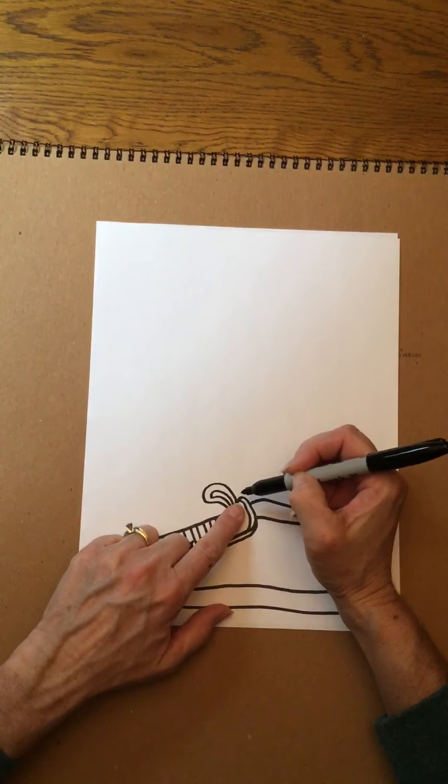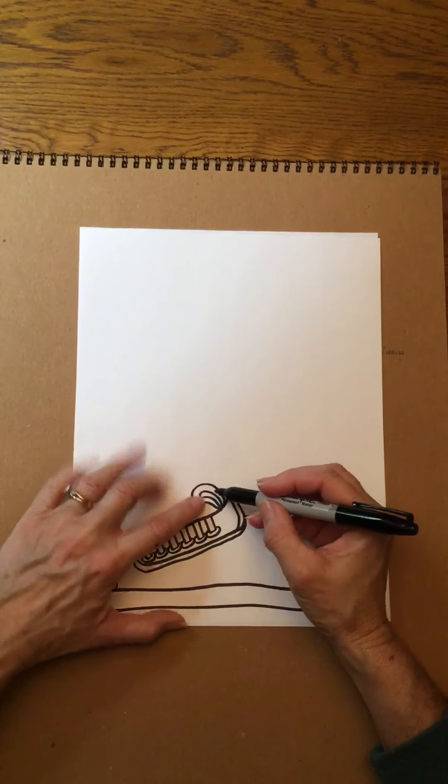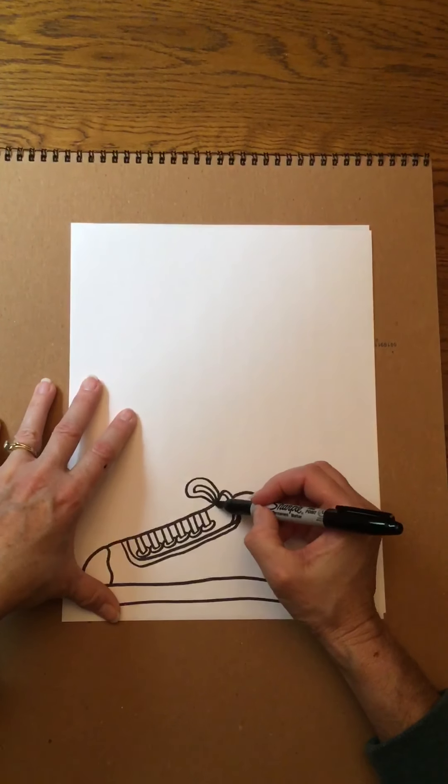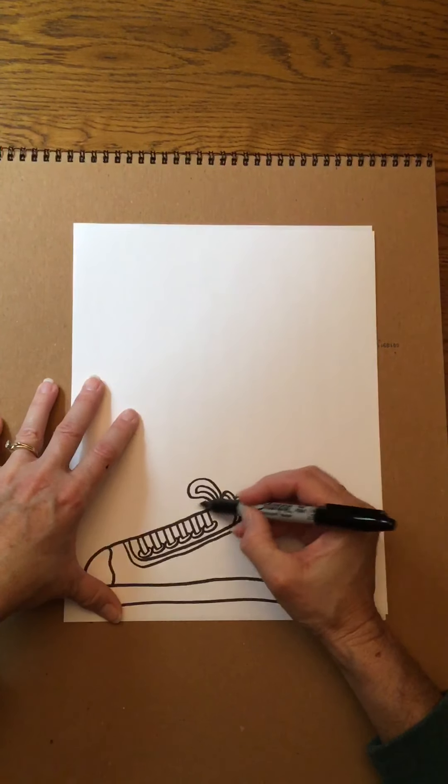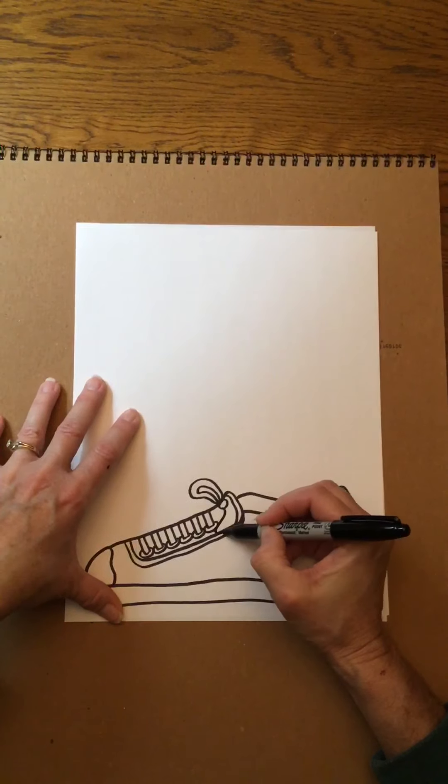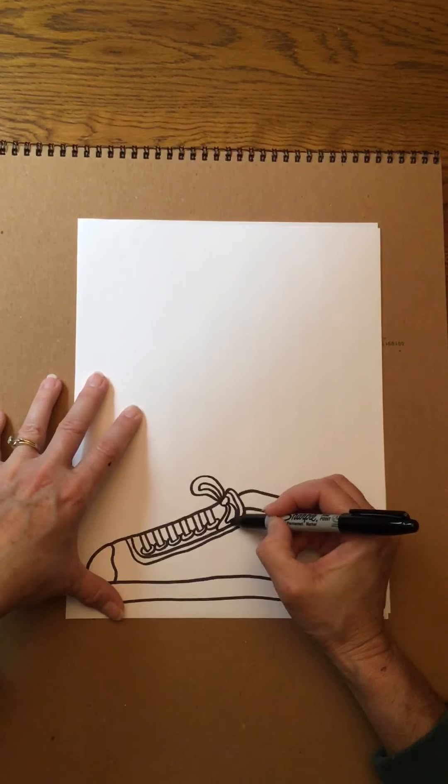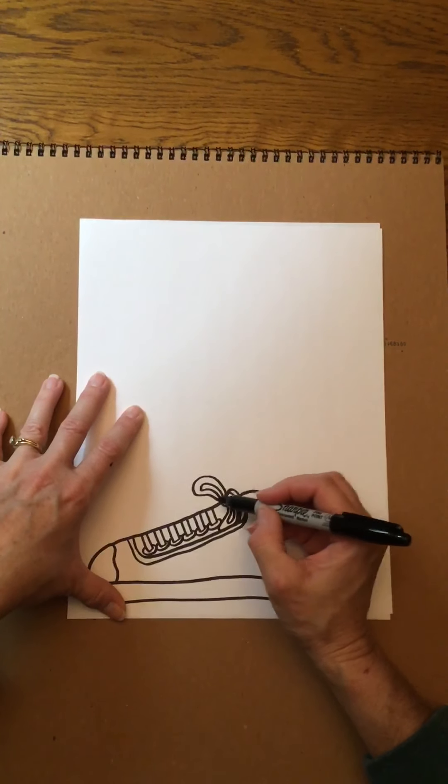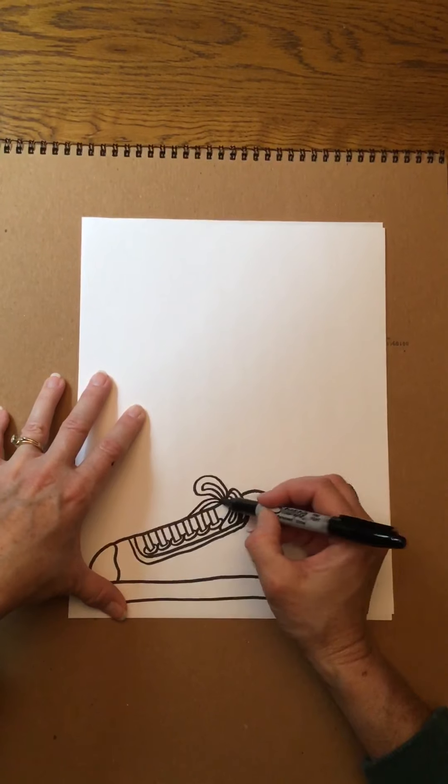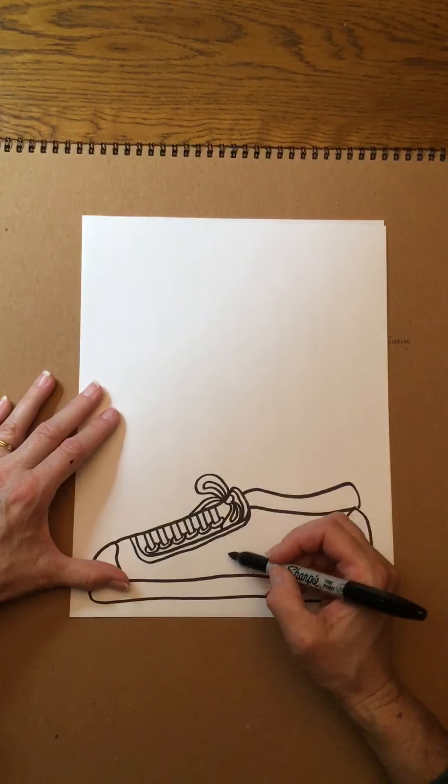I'm gonna do double lines to make it look like there's the thickness so it matches the shoelaces that are going across there and that will just kind of give me a little bit of detail to make it look like my shoe is tied.